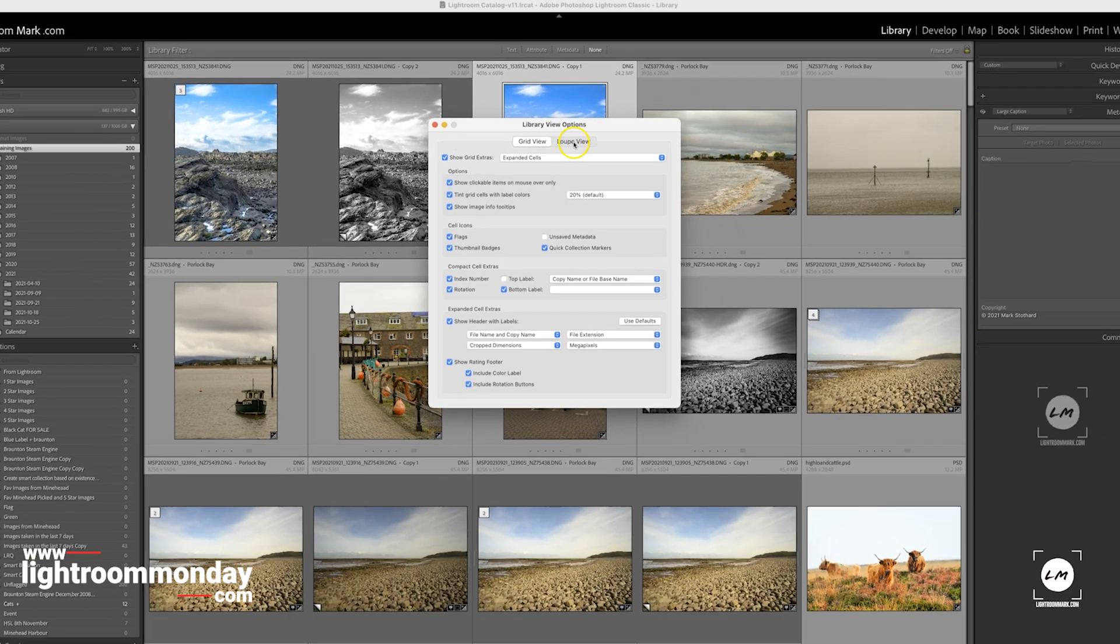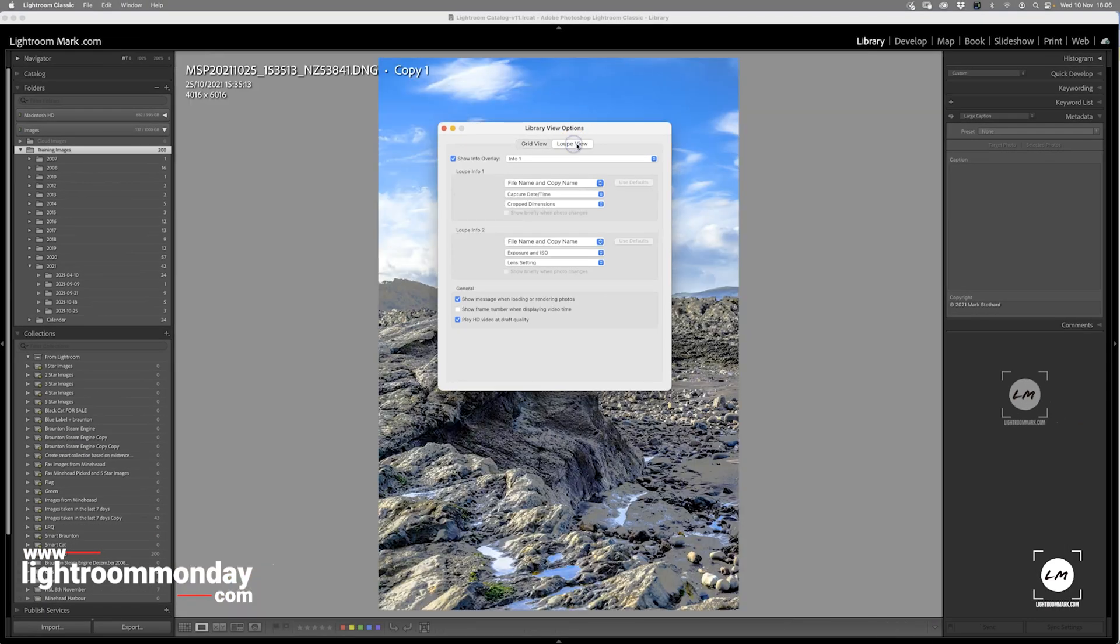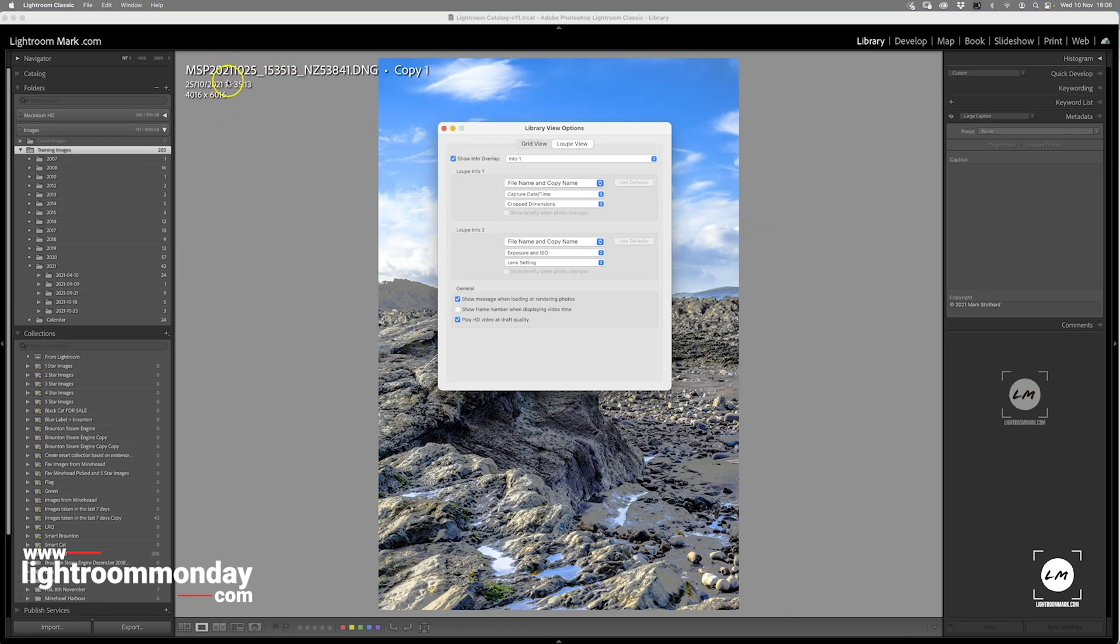Now if you press the Loop View tab, this is the 'i' for information, and this cycles through here in the top left corner of your image. You keep pressing 'i' and you get Information 1 and Information 2.